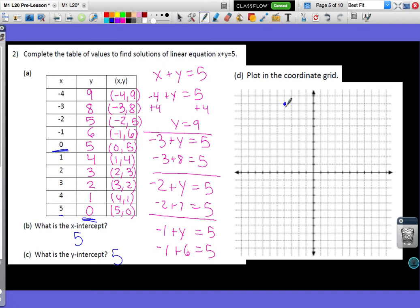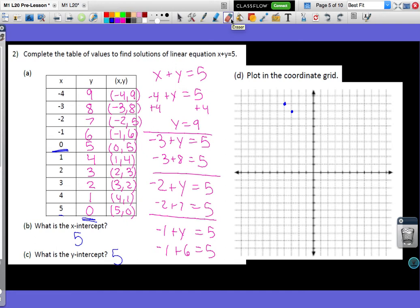To plot the point (−3, 8), I count 3 to the left and up 8. For (−2, 7), I go left 2 and up 7.